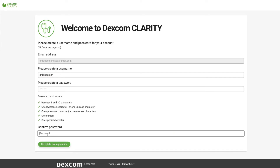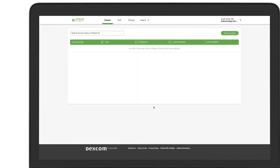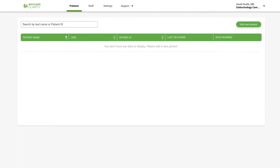Create your own username and password for the clinic account, then click Complete My Registration. You've completed the clinic registration and created your administrator account. As an administrator, you can authorize access to patient data by adding Clarity staff accounts.